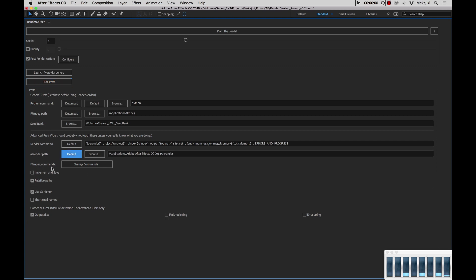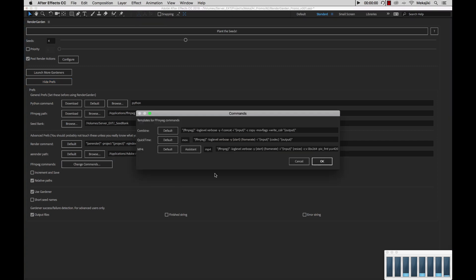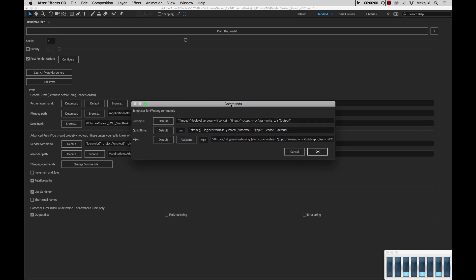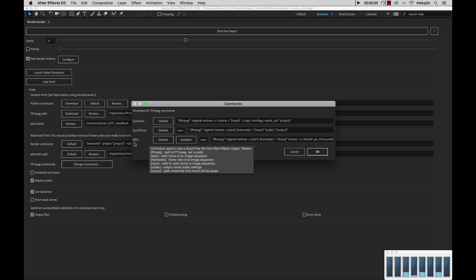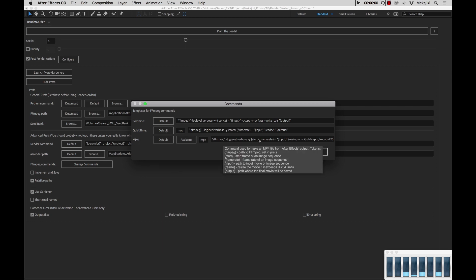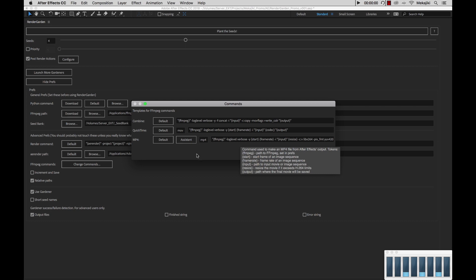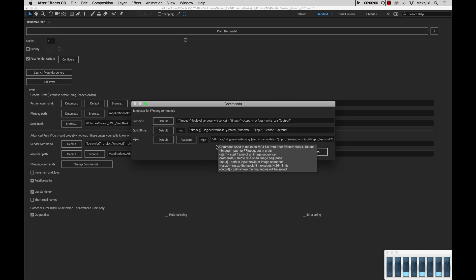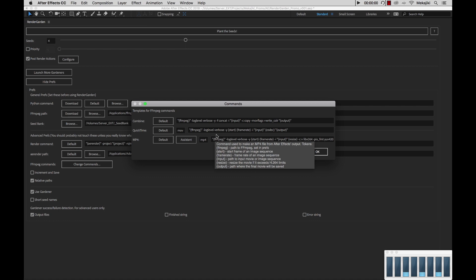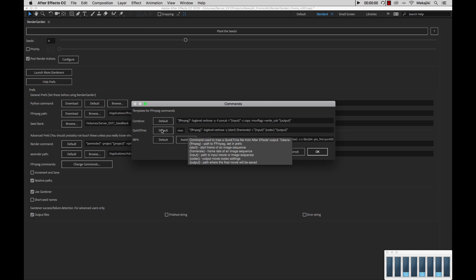Next, we have the FFmpeg commands. If you click this button, you'll get this dialog window that pops up. You'll see that we have the combined script, the QuickTime post render action script, as well as the MP4 post render action script. You can change these and modify them if you know what you're doing. But in any case, if you mess anything up, you can always hit default.